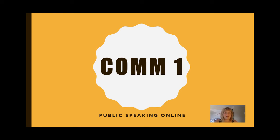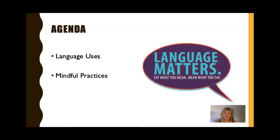Hey everyone, welcome back to Public Speaking Online. Today we're going to be talking about verbal communication. We're also going to be talking about strategies that engage an audience, as well as mindful and inclusive communication practices.